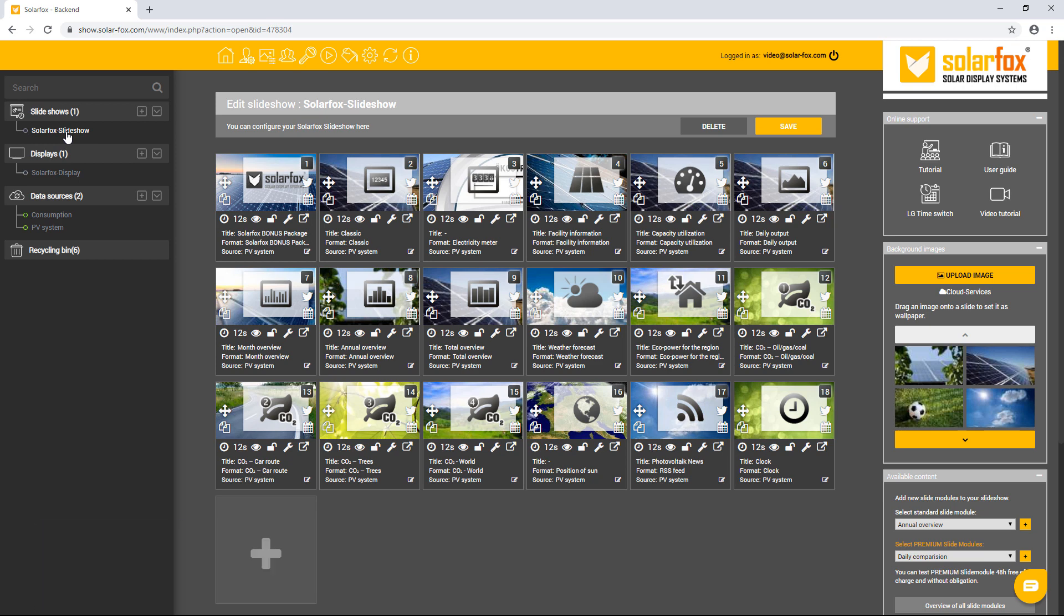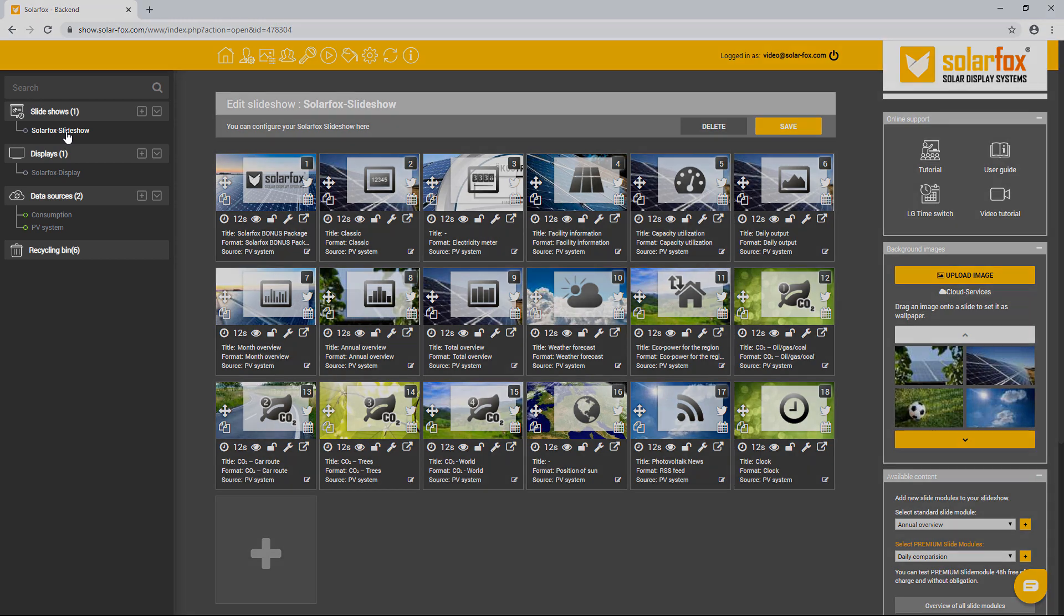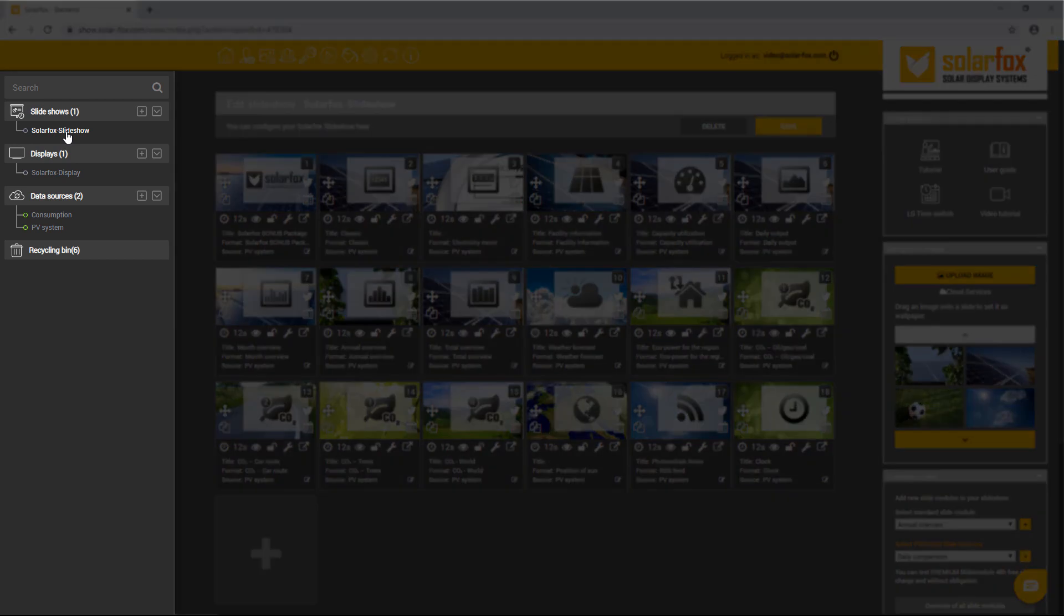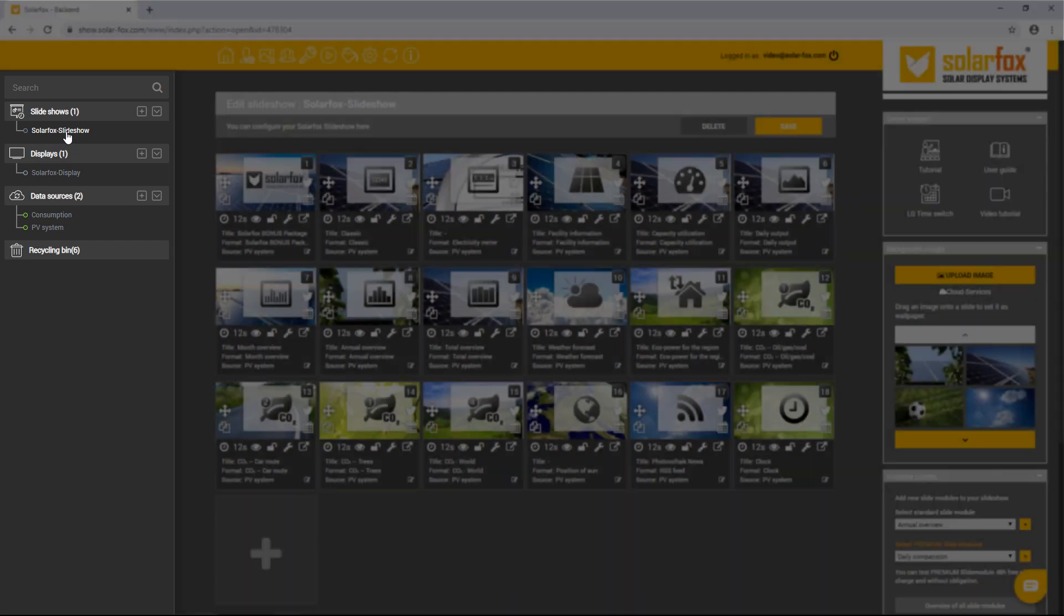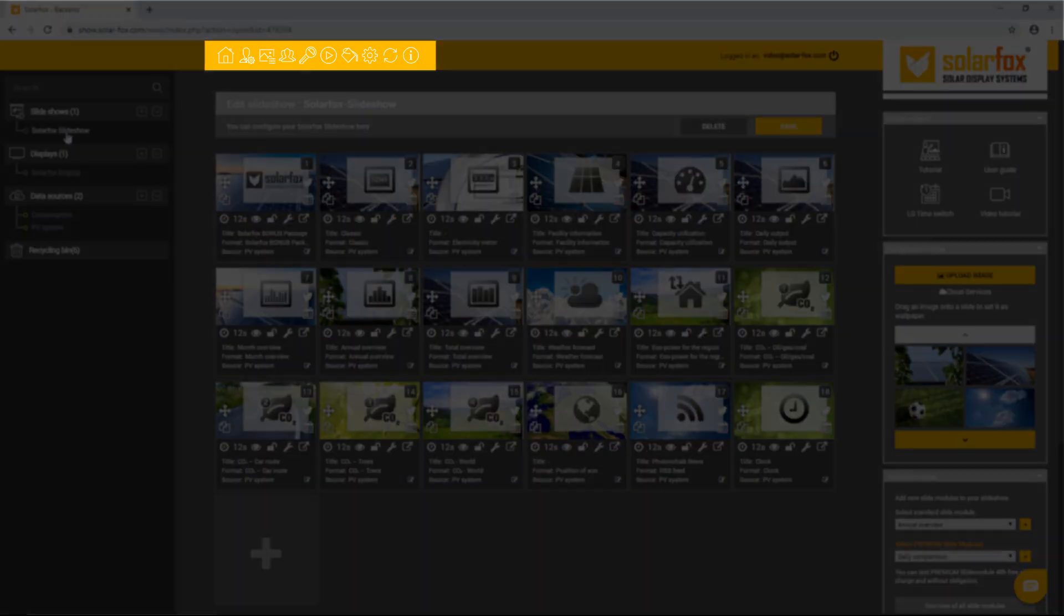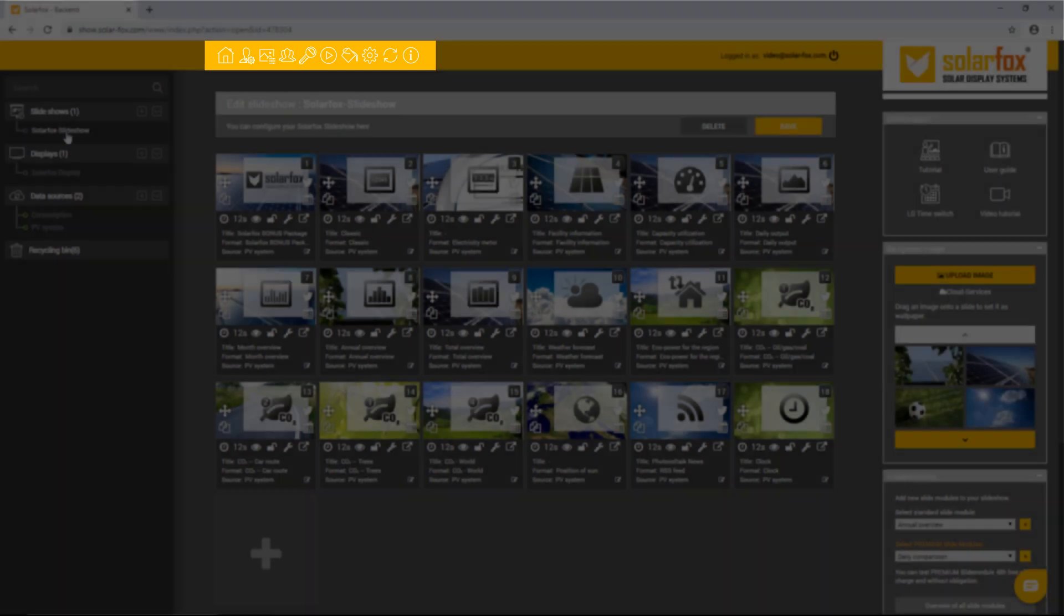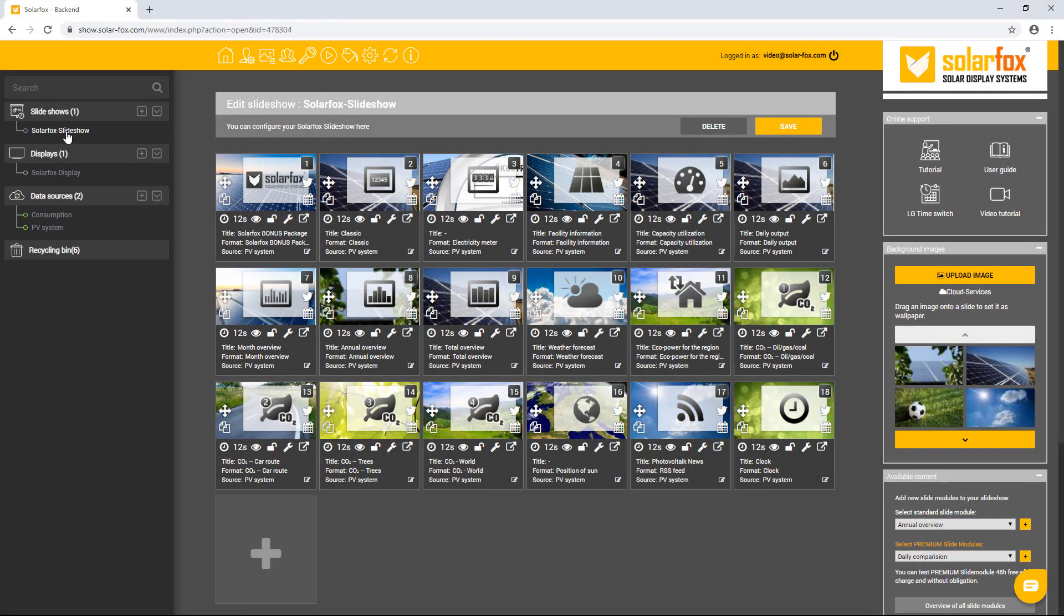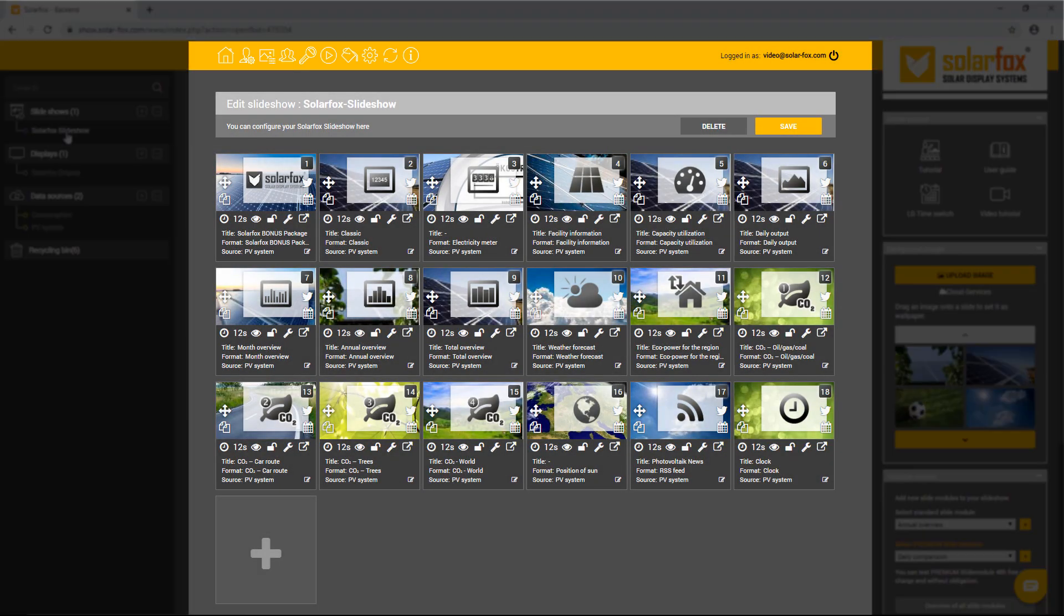The SolarFox online administration interface is divided into four key areas. Left sidebar: management of slideshows, displays and data sources. Main menu: various program functions. Slideshow view: order, duration and adjustment of the individual slides.